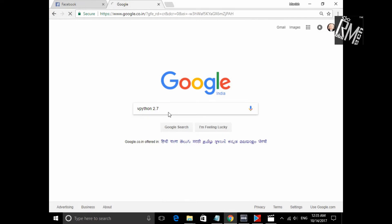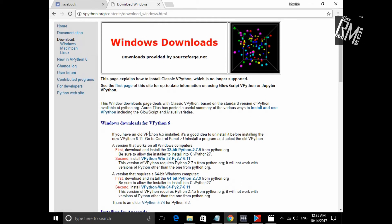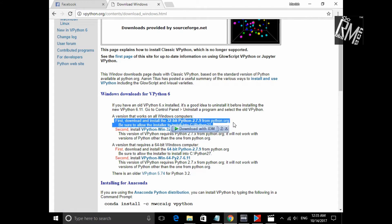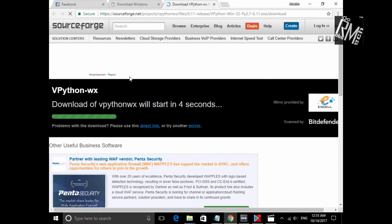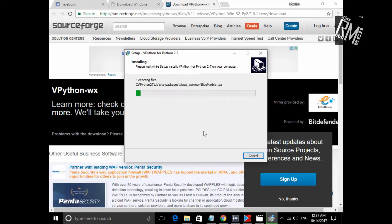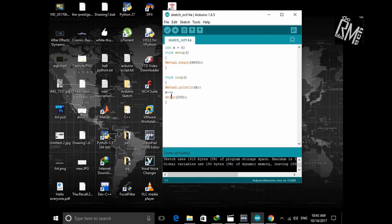Type in VPython 2.7 and go to the first link. It says we have to install the 32-bit installer and 32-bit Python 2.7.9, which we have already done. Click on the second link — VPython win32 for Python 2.7. It is going to redirect you to the SourceForge page, just wait a few seconds. Now we are ready to use our Python.